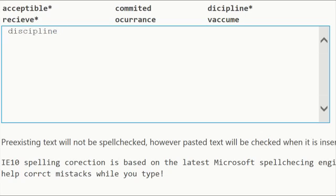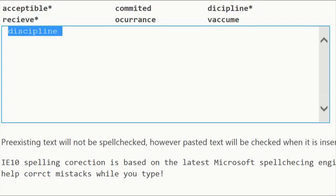In fact, IE is the first browser to support autocorrect for misspellings. And it also gives you the ability to add words to the dictionary.